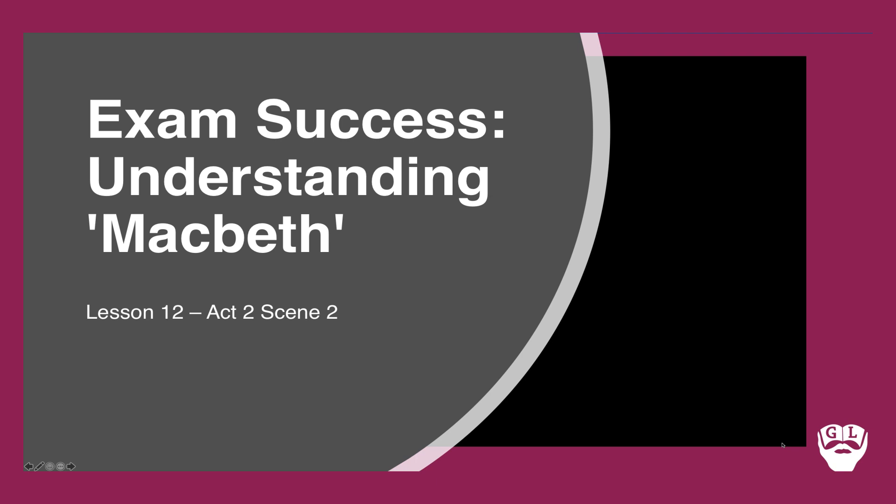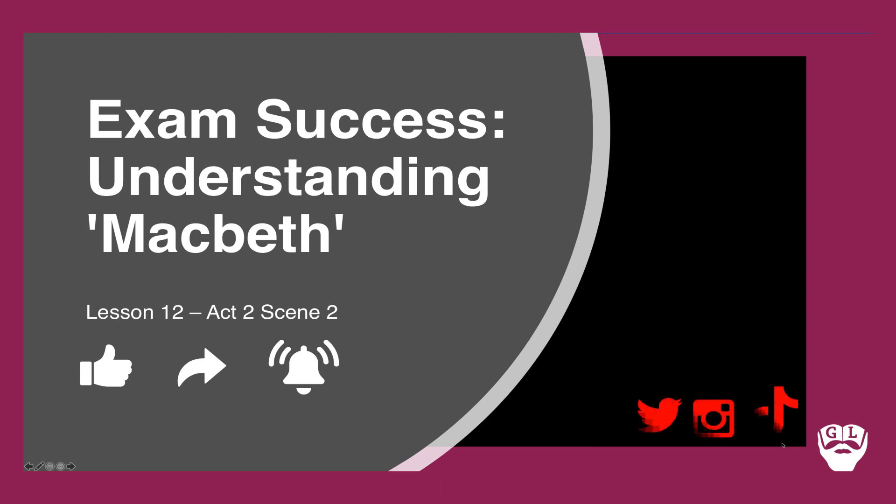If you haven't already, give this video a thumbs up, share it with your friends and others that are studying Macbeth, and tap that bell icon for more books, bits and beyond. And if you haven't already, why not follow Gwigglet across the different platforms on Twitter, Instagram and TikTok. It would mean the world to me.